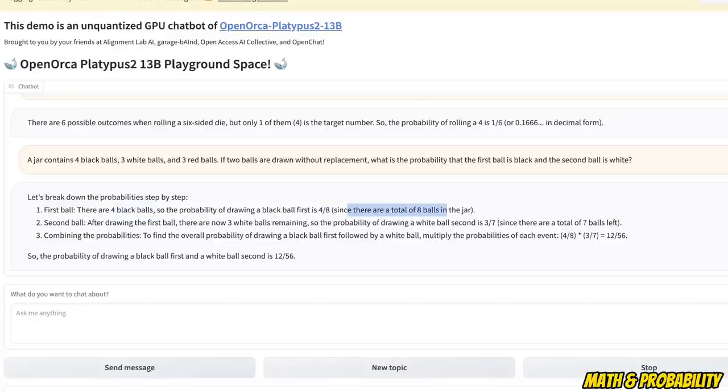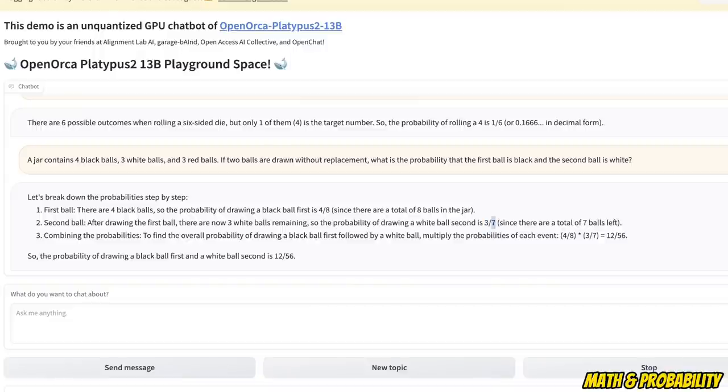But it got that wrong because there are a total of ten balls in the jar, right? And then if you draw, let's say, one ball from eight, so you are left with seven, then there are three white balls, right? But since the actual number is supposed to be, this is supposed to be ten and nine, so I would say it's incorrect.